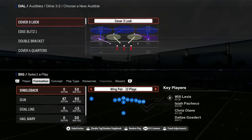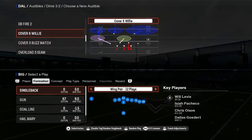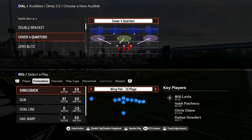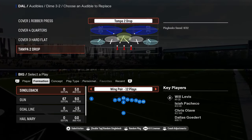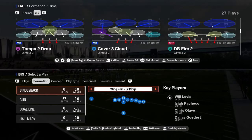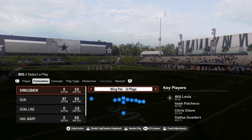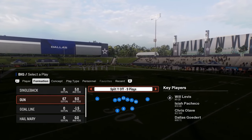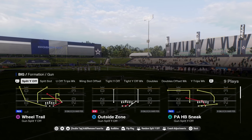One of the reasons why a lot of people are choosing the playbooks that they're choosing is really due to auto motion plays. Auto motion plays are really important in this year's game because they help you beat man coverage consistently and give you some problems against zone coverage.